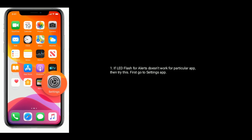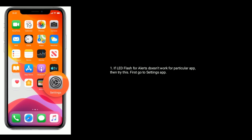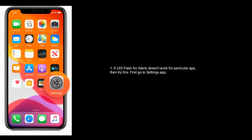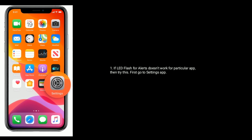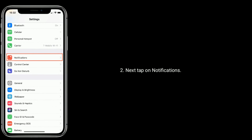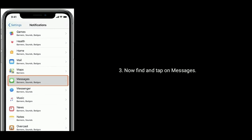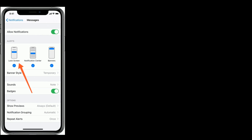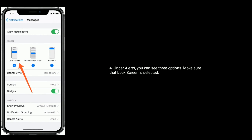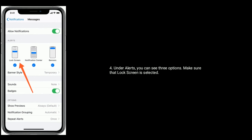Solution 4 is to select notifications alerts to lock screen. If LED flash for alerts doesn't work for a particular app, try this: go to the Settings app, next tap on Notifications, now find and tap on Messages. Under Alerts, you can see three options — make sure that Lock Screen is selected.